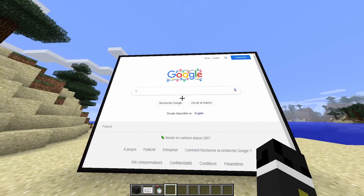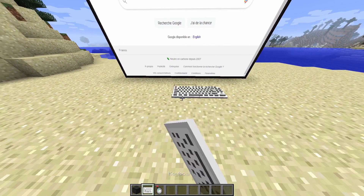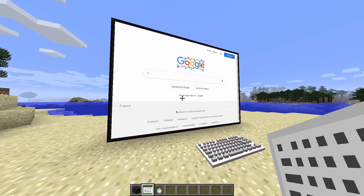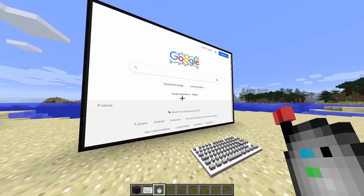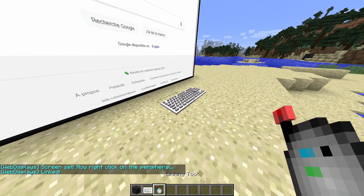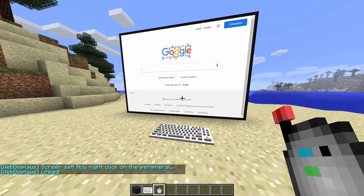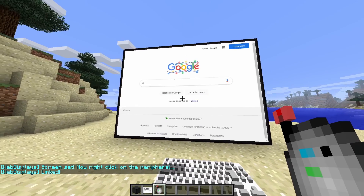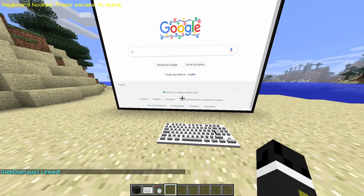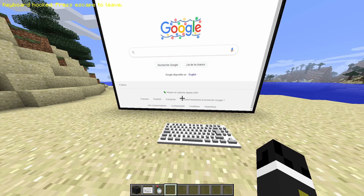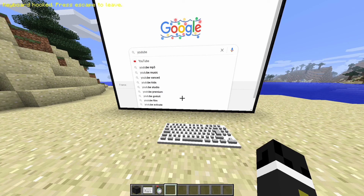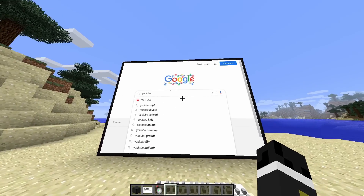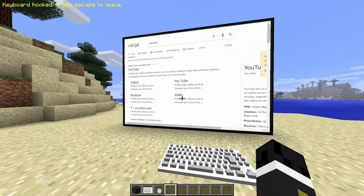Now you right click, and you're going to want to place the keyboard wherever you want — right there is good. Then using the linking tool, you right click on the screen and you right click on the keyboard. You can do it vice versa too. Now I right click on the keyboard, and in the top left you can see it says 'keyboard hooked, press escape to leave.' Basically, anything I type on my keyboard is going to type on the screen. So if I were to type YouTube and then click enter — there you go.